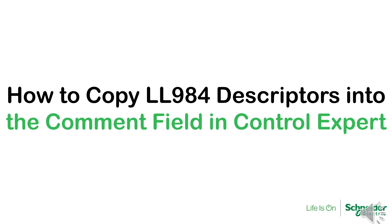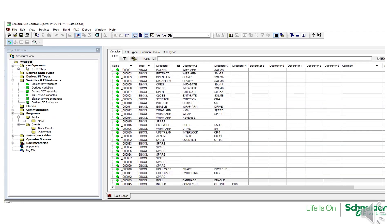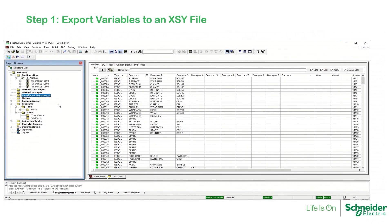How to copy legacy 984 descriptors into the comment field in Control Expert. When opening a legacy 984 ladder logic application with Control Expert, the descriptors are imported into the descriptor fields of the variables. The purpose of copying the descriptors into the comment field is to allow the user to perform searches with wildcard characters.